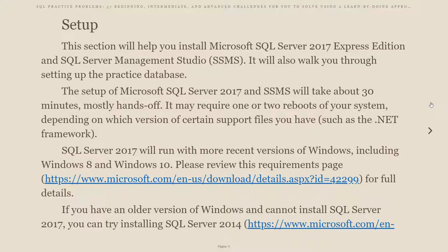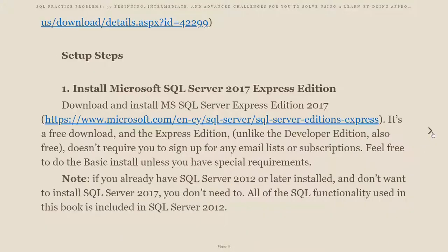I'm actually able to manage other database systems besides SQL Server with DataGrip, so that's what I'm going to be using. I do recommend that you download the SQL Server Management Studio from Microsoft. So, the first step is installing Microsoft SQL Server 2017 Express Edition.